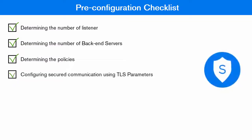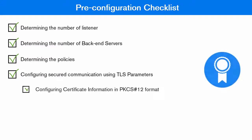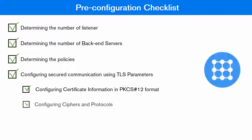Configuring secured communication using TLS parameters. This includes configuring server certificate information in PKCS12 format and configuring ciphers and protocols as required.